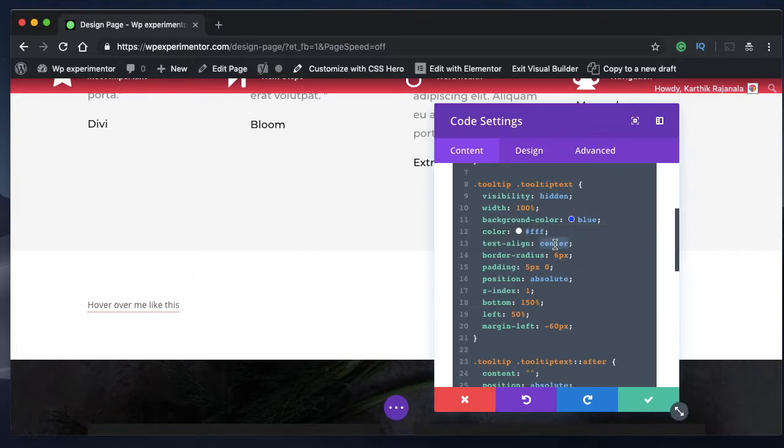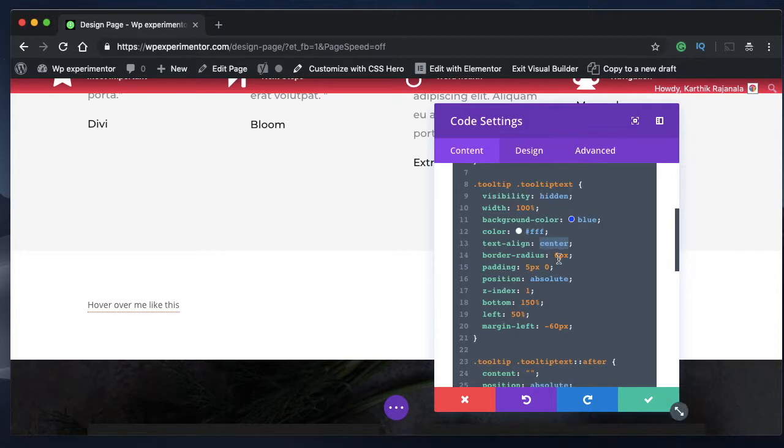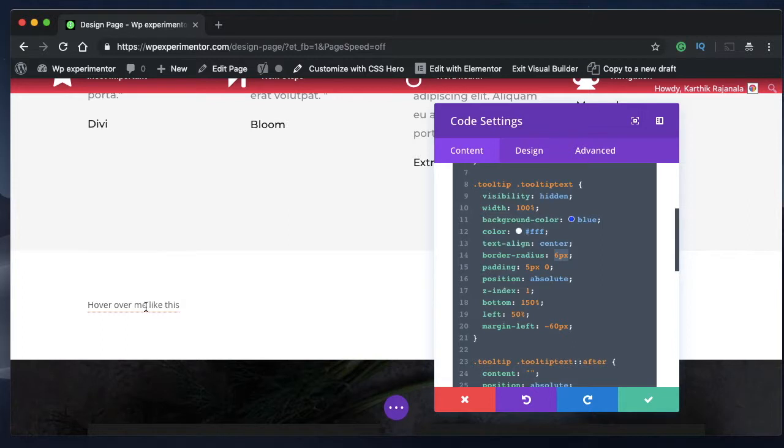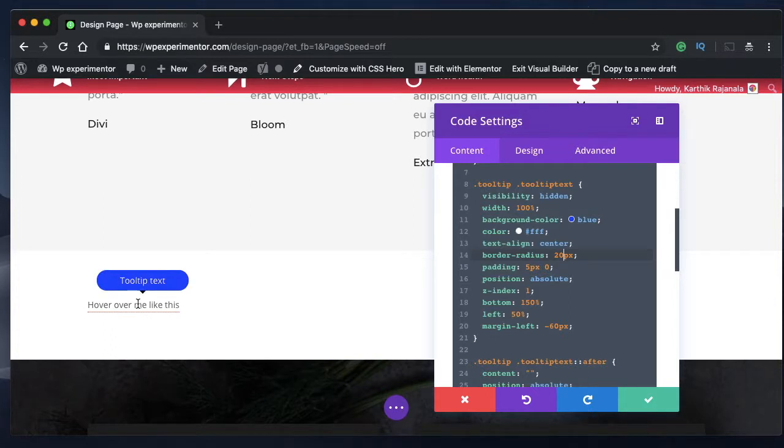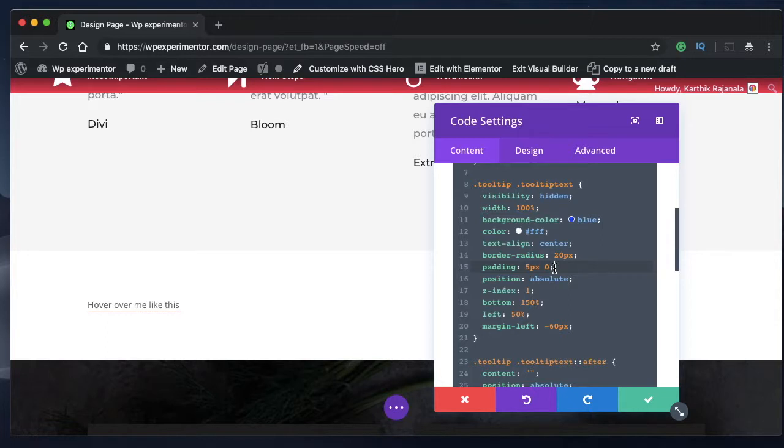Text align, it aligns the text. Border radius is to make the corners rounded in this tooltip text. As you can see, the rectangle is a bit rounded on the edges. And this is the property, you can add as much width as you want. You can maybe add 20 pixels. And you can see how that looks. That looks a bit more bubble. Padding is the typical padding that you find.